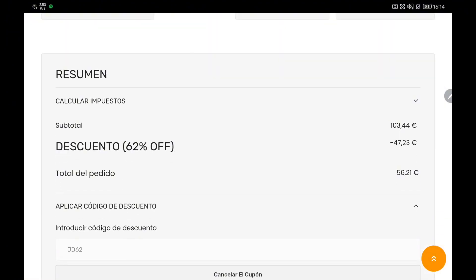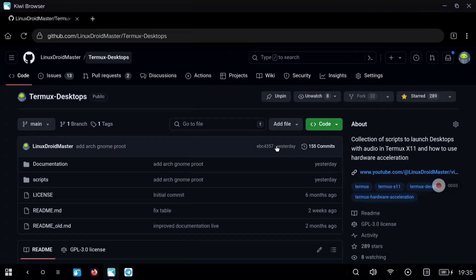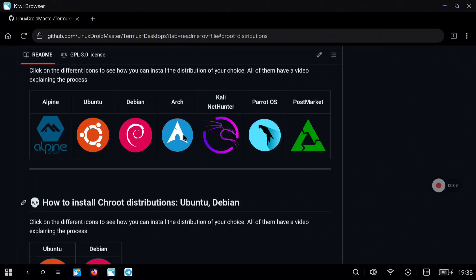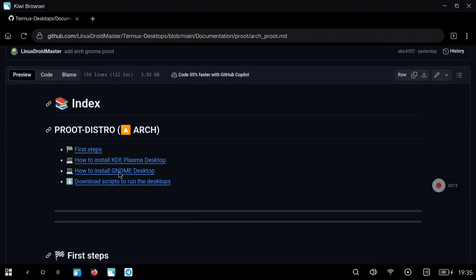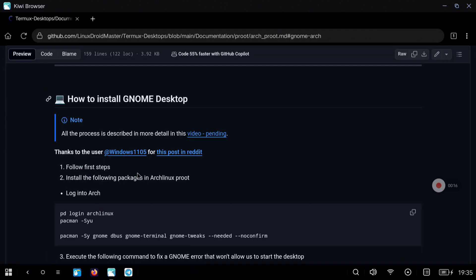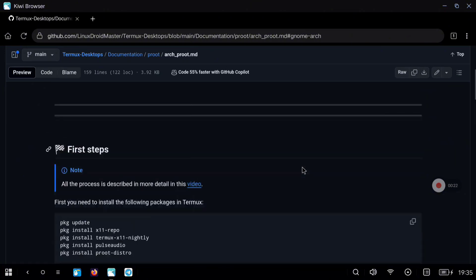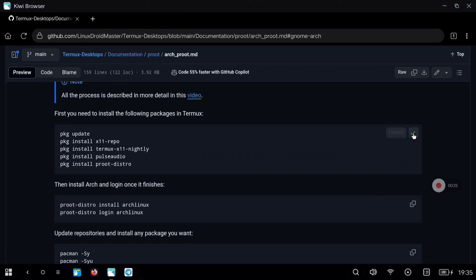Now let's continue with the installation of Arch Linux. As always, the first thing to do is take a look at my repository where we have all the steps we are going to follow. You can go to the PROOT section and click on Arch Linux. Here you will see other things you can do, like installing KDE, but in this case we are going to follow the instructions for GNOME. We are going to this section on my repository and you can copy all these commands at the same time.